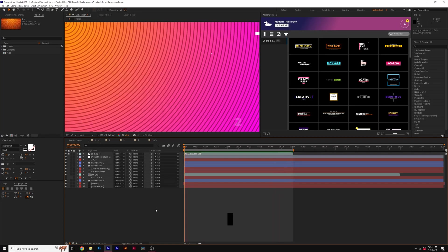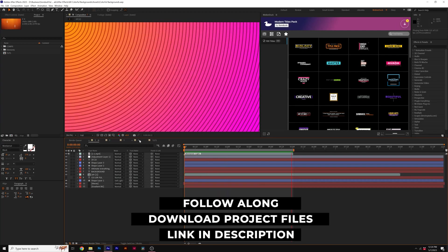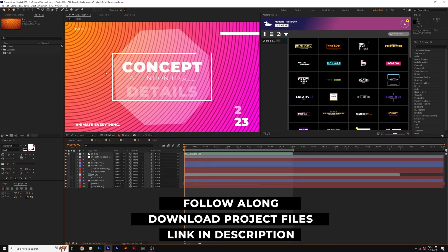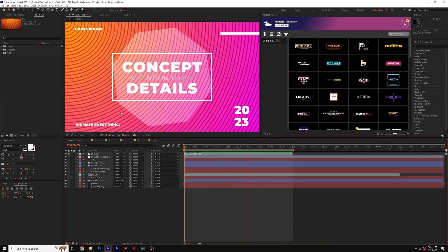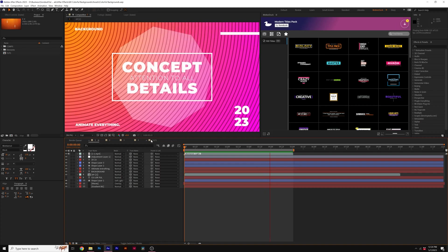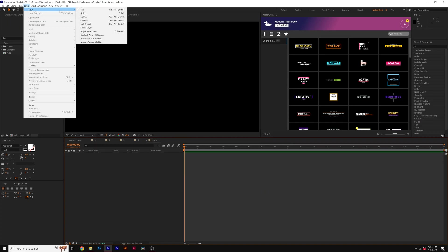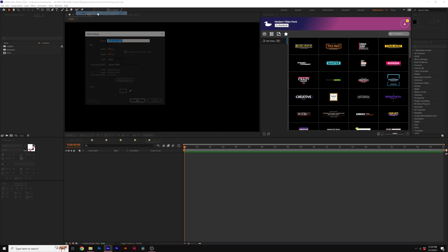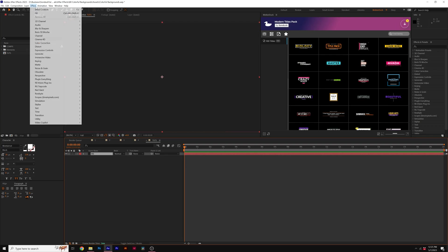And as always, you can download the project files for free with the link in the description. So first, I'm going to show you how to create this beautiful repeated line background just by using one effect. So to start off, go ahead and create yourself a solid layer. It doesn't matter the color.